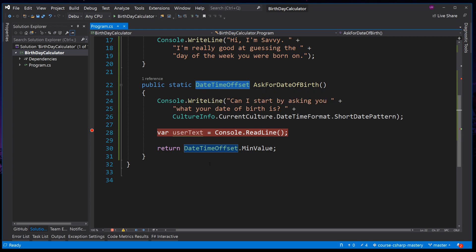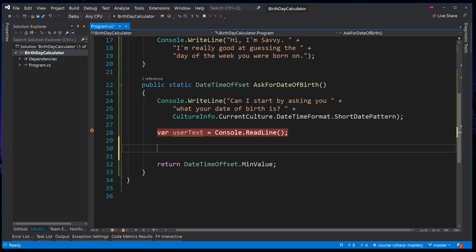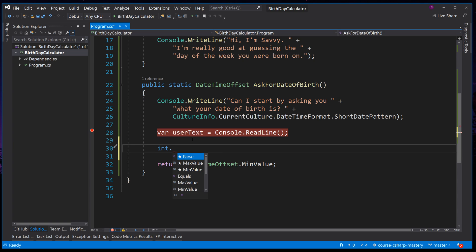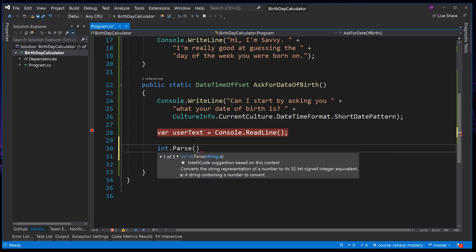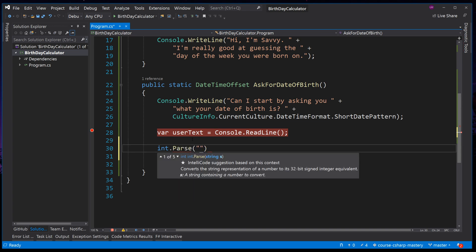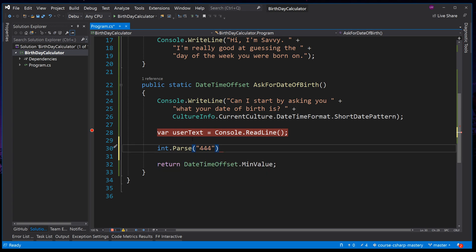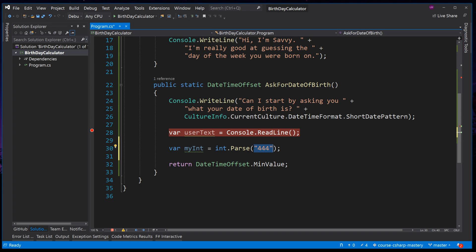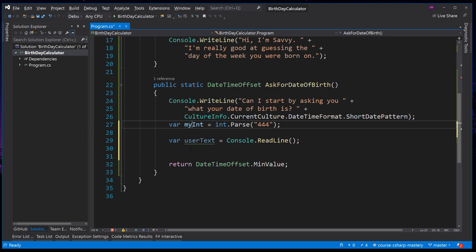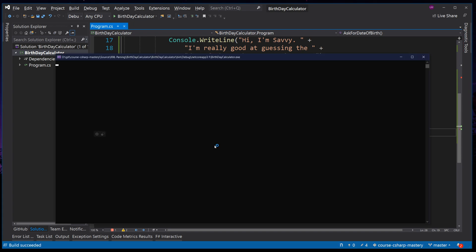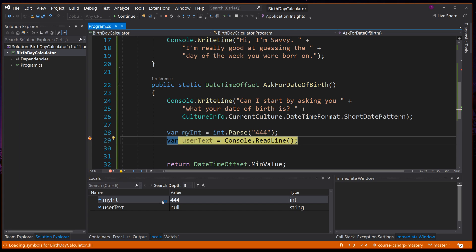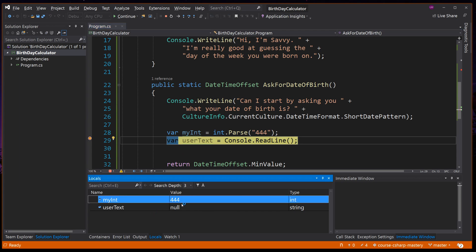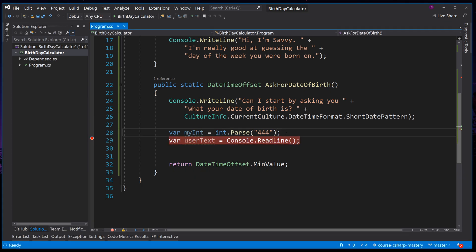See this by typing int and then dot, and we can see we have parse. It also mentions that it converts a string representation of a number into a 32-bit integer value. For example, we could call int dot parse 444, which is a string, and we could set it to myInt. This would parse the type of string 444 and convert it into an integer of 444. If we move this line above here, put a breakpoint after, and run the application, we can see myInt is correctly an integer and of type 444. We have just parsed a string of 444 into an integer.